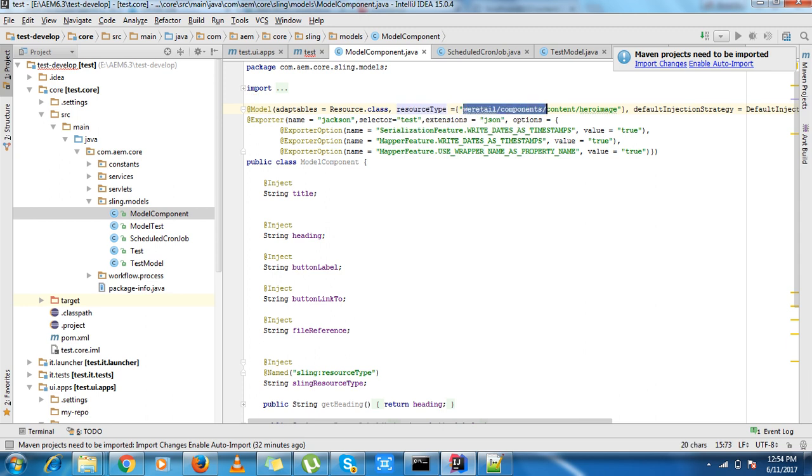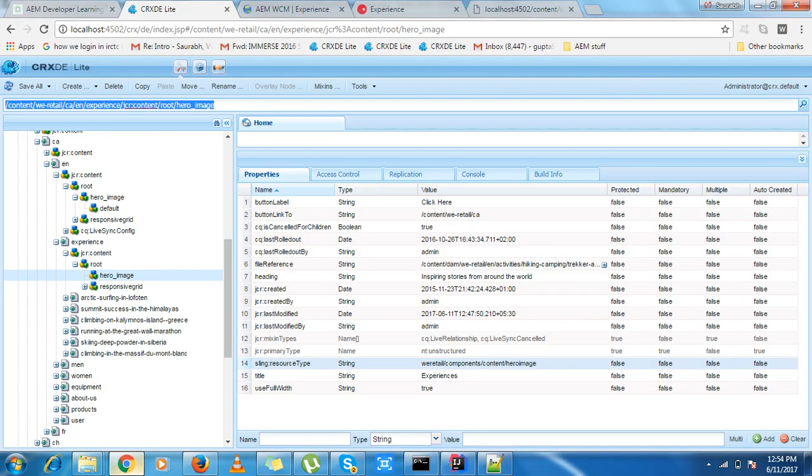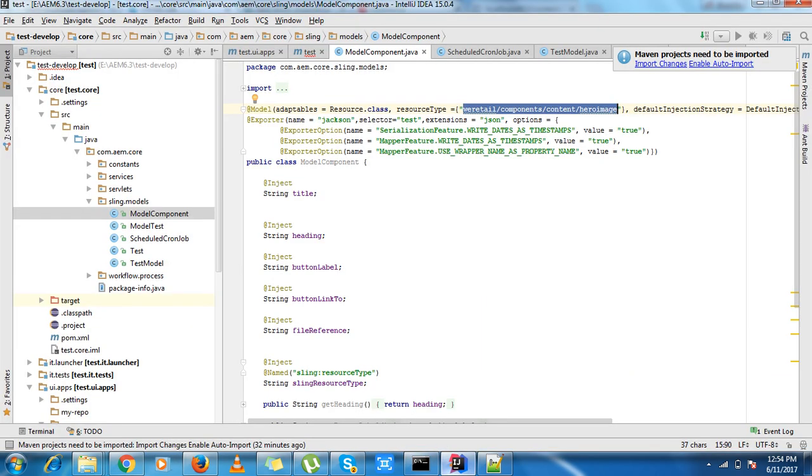You can see over here we can add a selector. The selector is 'test' over here. If we don't write any selector, 'model' is the default selector. The extension is JSON.